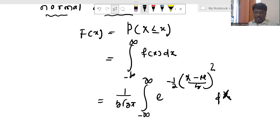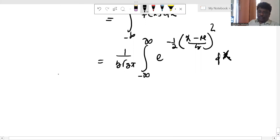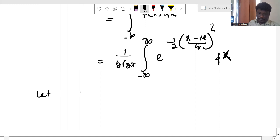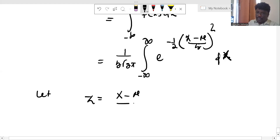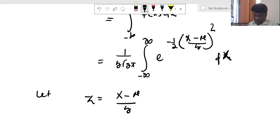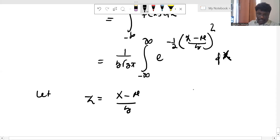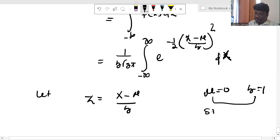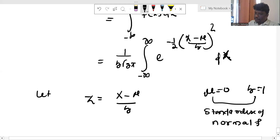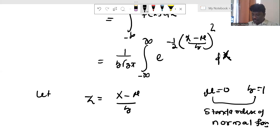It is a standardized normal form under one condition. We represent here the z function. Let z equal to x minus mu over sigma. For the case of standardized normal form, mu is considered as 0 and sigma is considered as 1. The objective is converting to the standardized normal form by substituting mu equal to 0 and sigma equal to 1.